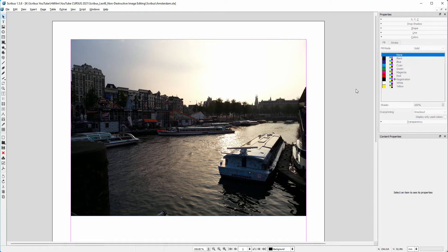Scribus has something very powerful, which is non-destructive image editing. Here we have an image of Amsterdam. The image is underexposed.